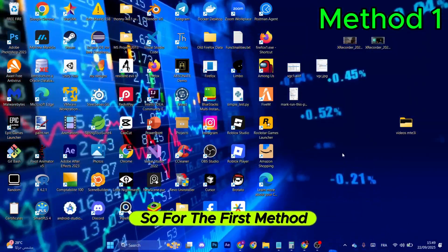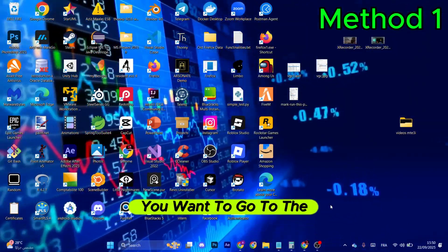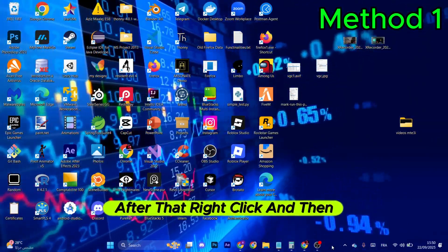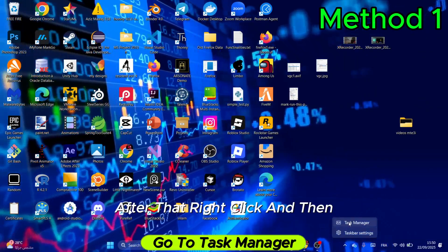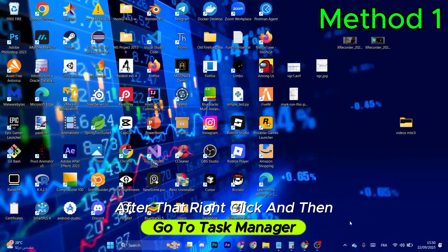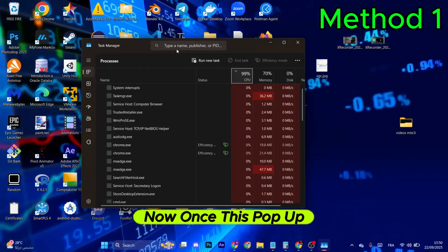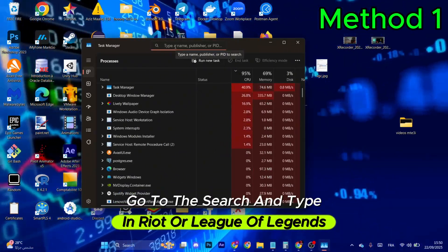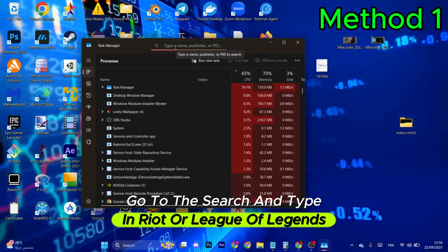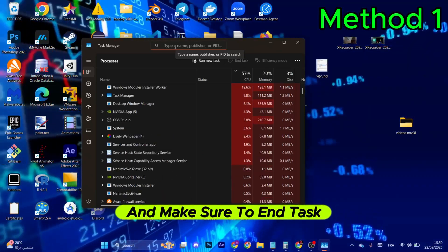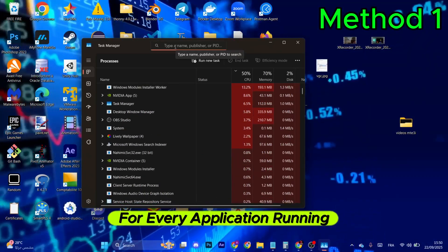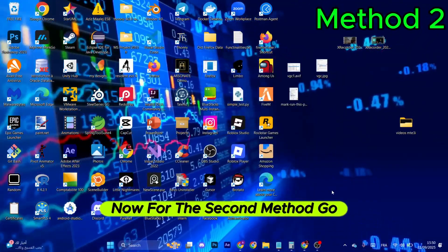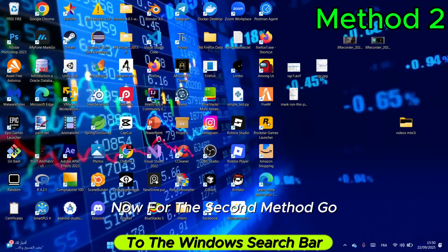For the first method, go to the Windows taskbar, right-click, and go to Task Manager. Once it pops up, go to the search and type in 'Riot' or 'League of Legends', and make sure to end task for every application running.